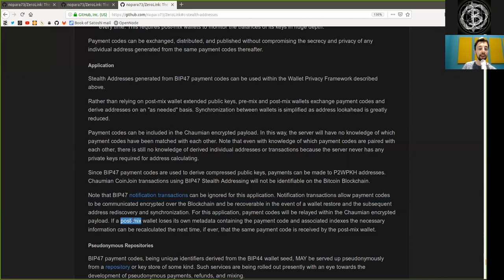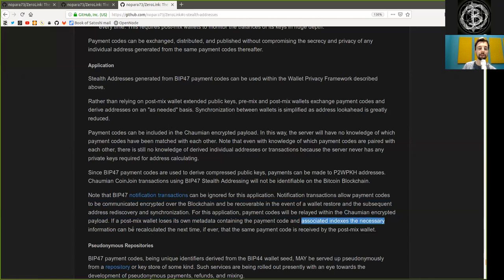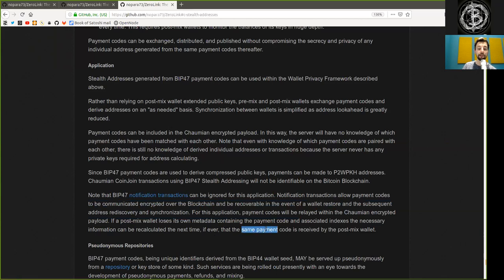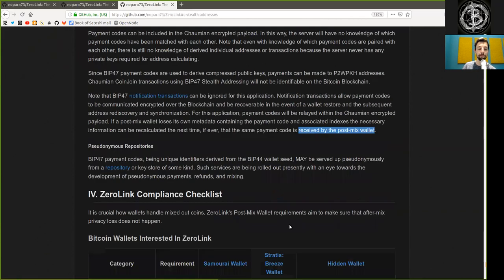If a PostMix wallet loses its own metadata containing the payment code and associated indexes, the necessary information can be recalculated at the next time, if ever, the same payment code is received in the PostMix wallet.